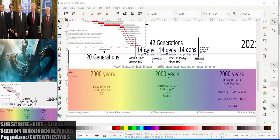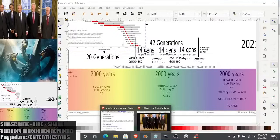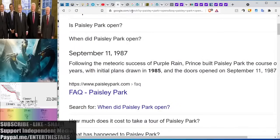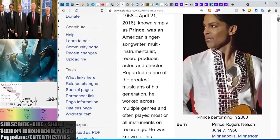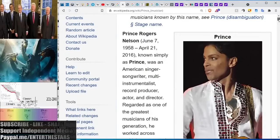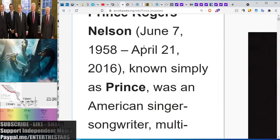So Paisley Park — let's take a look at this. This is the Purple Rain Man. As you can see, he was born in '58 and died in 2016. 1987 was the halfway point in his life — the 29th year. After Paisley Park opened, he would live another 29 years.